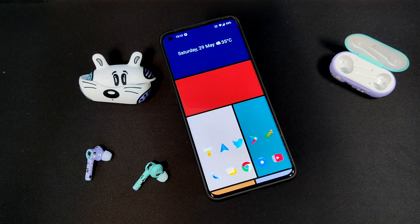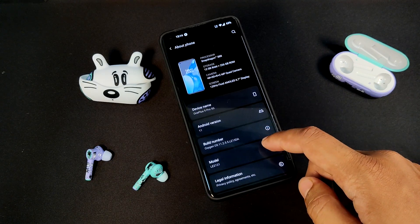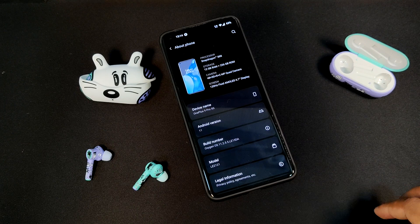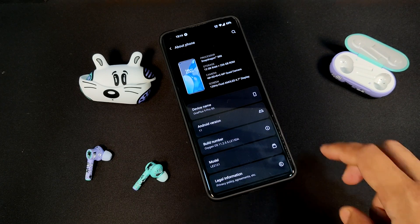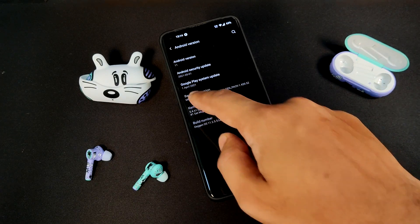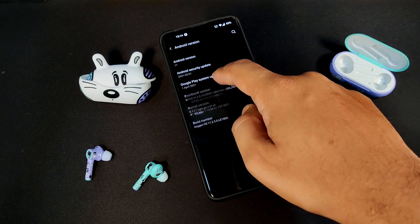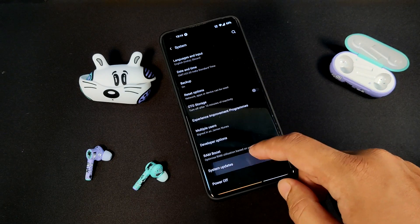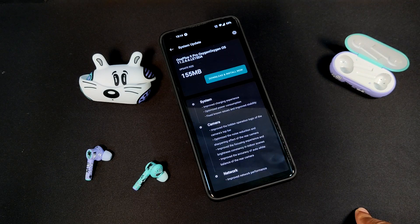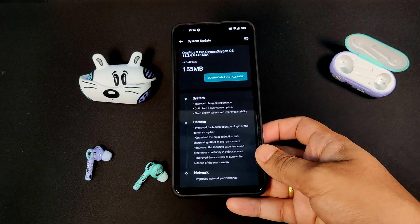Let us get on with this video. This is my OnePlus 9 Pro, and going to Settings and About the Device, we can see that it is running on OxygenOS 11.2.5.5 with the Android security patch of May 2021. Now going to System and then System Updates, we can see that there is an official update for this device. If you have not received this update, you can always use the Oxygen Updater app to do the same.